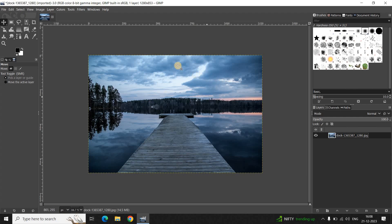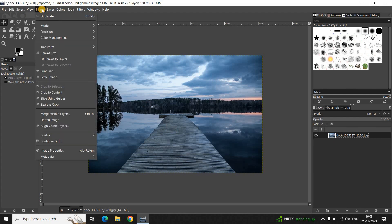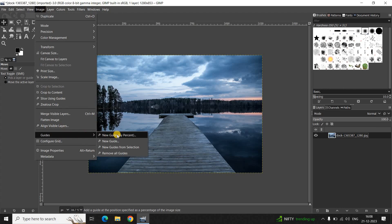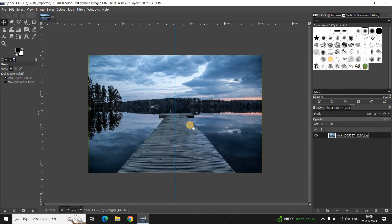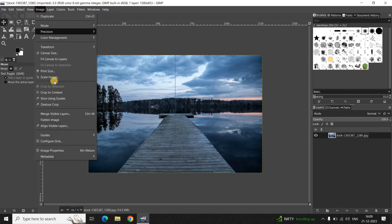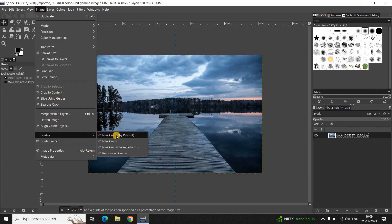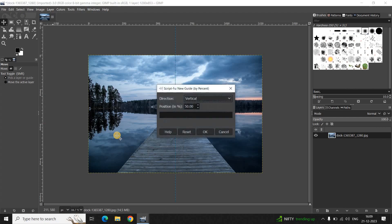Next, you need to add a horizontal and vertical guide on top of your image. To do that, go to the Image menu, go to Guides, and select 'New Guide'. Inside Direction, 'Vertical' is currently selected, and inside Position the value is 50%, so that's fine. Click OK. Now let's add a horizontal guide — go to Image menu, Guides, New Guide, and this time change the direction from Vertical to Horizontal. Click OK.